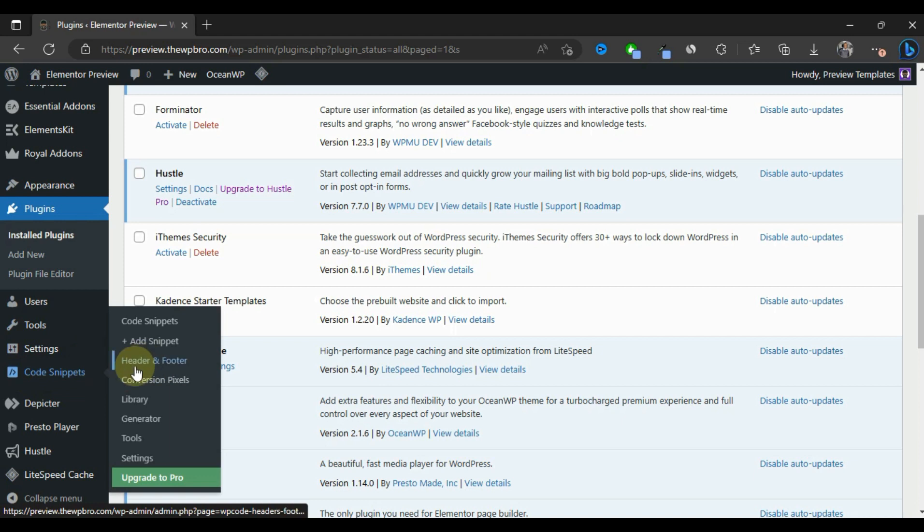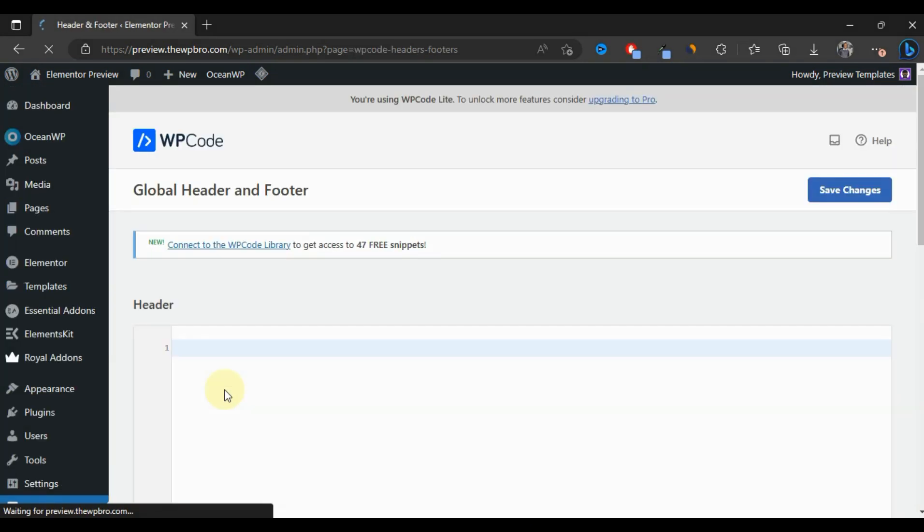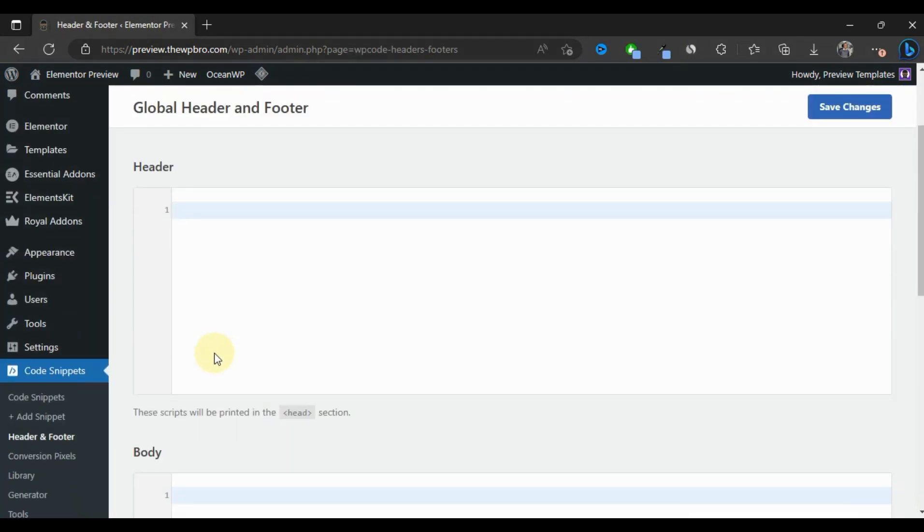We're going to select Header and Footer. Depending on what you want to do, you can paste your code in the header, the body, or the footer.